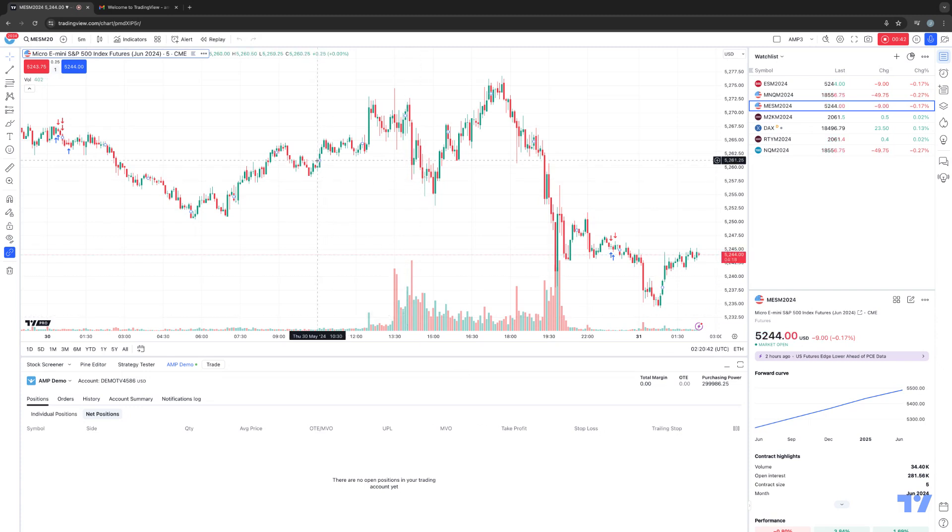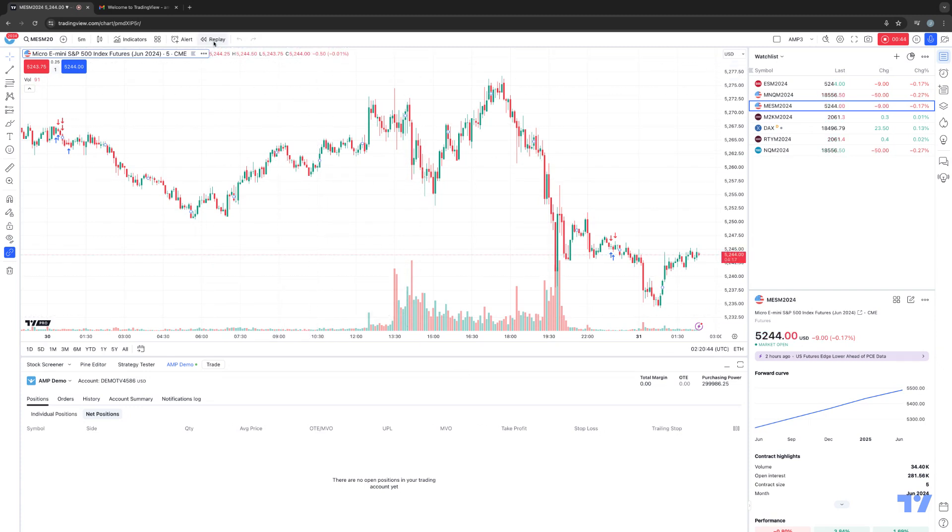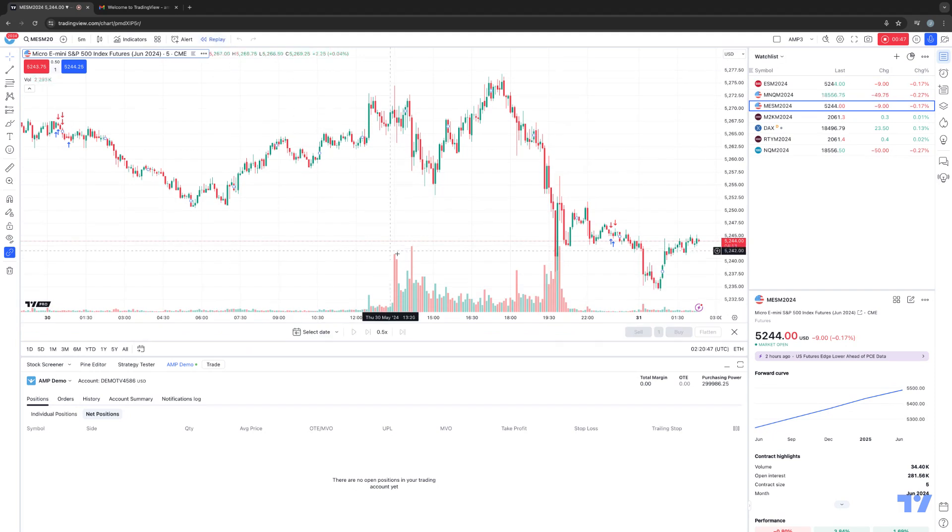So how you access Market Replay, at the top of the chart here, you'll see a replay button where it says Bar Replay. We're going to click that button and this is going to activate the replay panel at the bottom of the chart as you can see here.